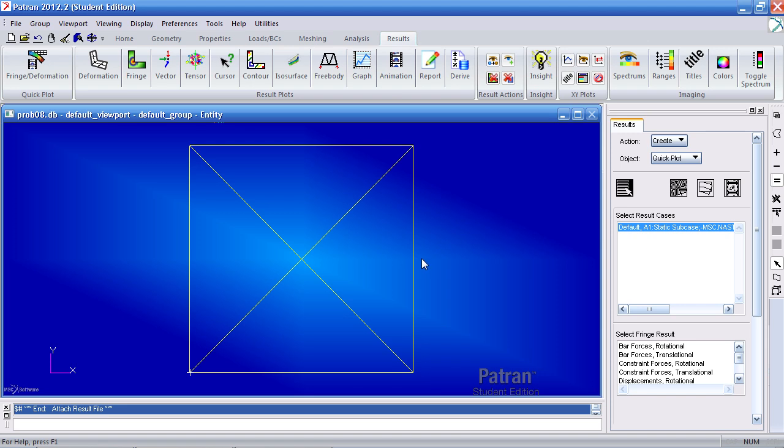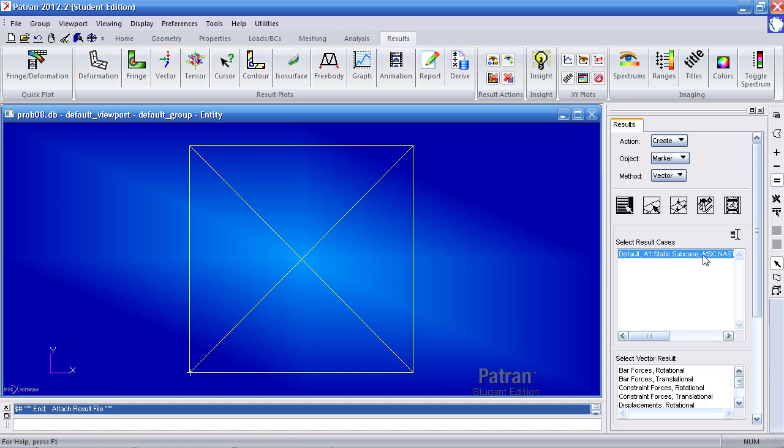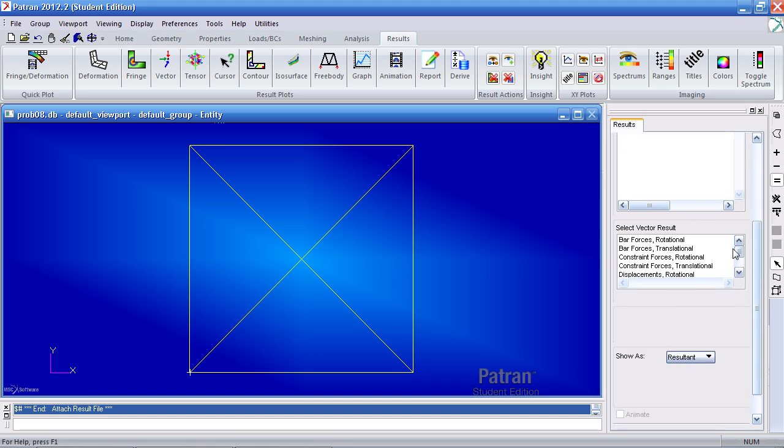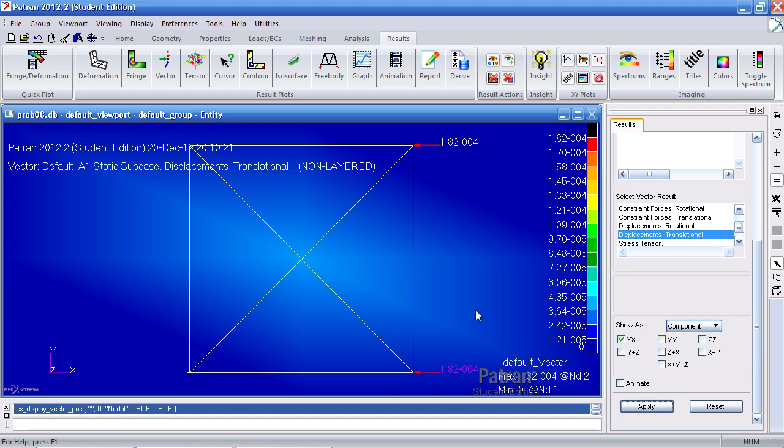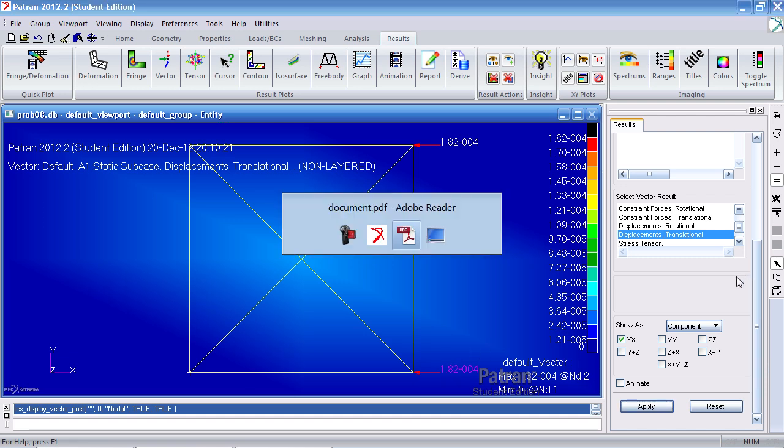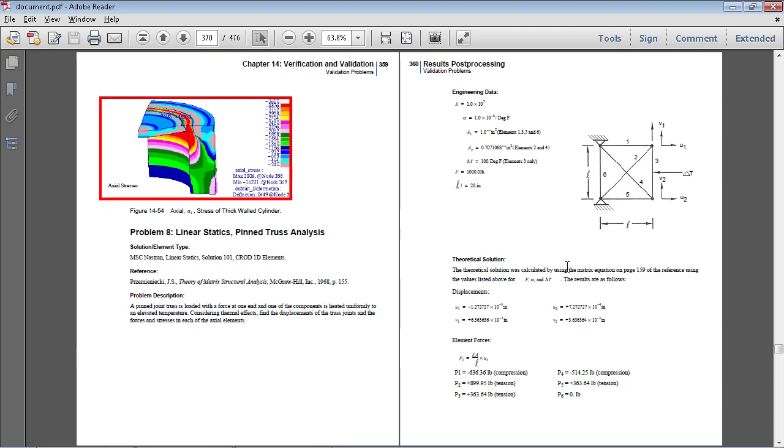So now I can view various things. For my displacements here under vector, I'll display vectors indicating the displacements. Here I select displacements translational. I want to view components just in the X. When I hit apply, see my arrows here. So I get a 1.82 and 1.82 here. I believe that is not correct.